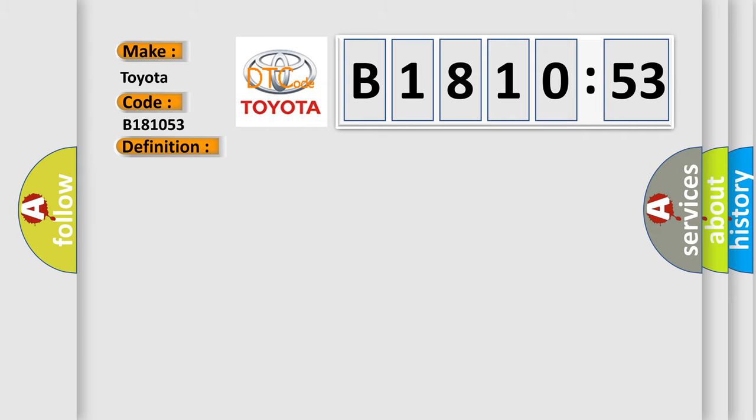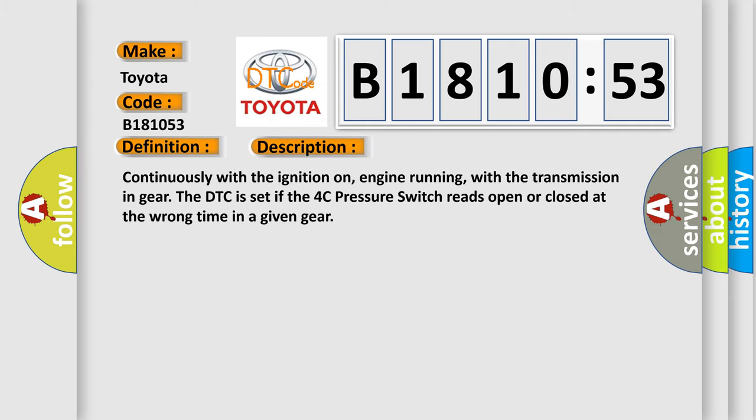And now this is a short description of this DTC code. Continuously with the ignition on, engine running, with the transmission in gear, the DTC is set if the 4C pressure switch reads open or closed at the wrong time in a given gear.